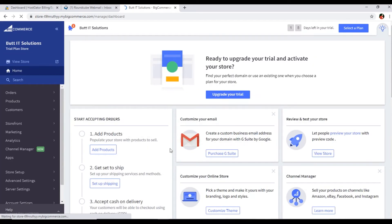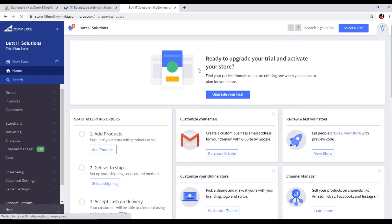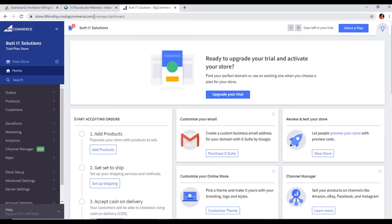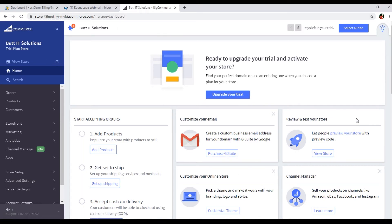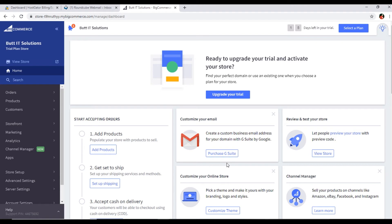So now we can see our dashboard. You can see store.buttitsolutions.bigcommerce.com/manage/dashboard. This is now my dashboard. What is dashboard? From the dashboard we can manage the products, add products, see our customers, change the theme - there are lots of things you can do in BigCommerce. Let me introduce the interface as well in this video.